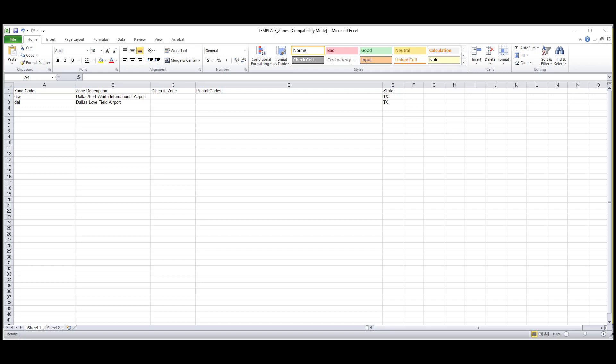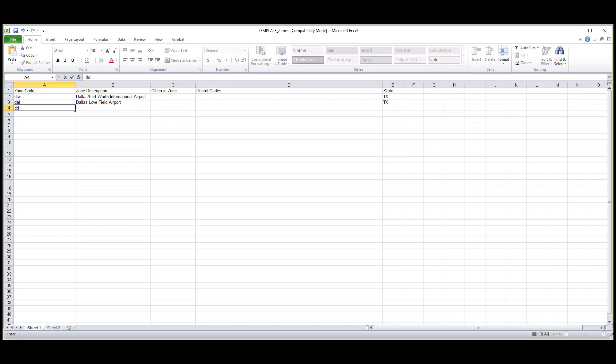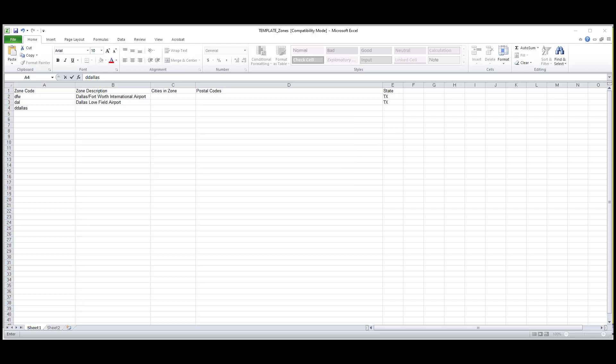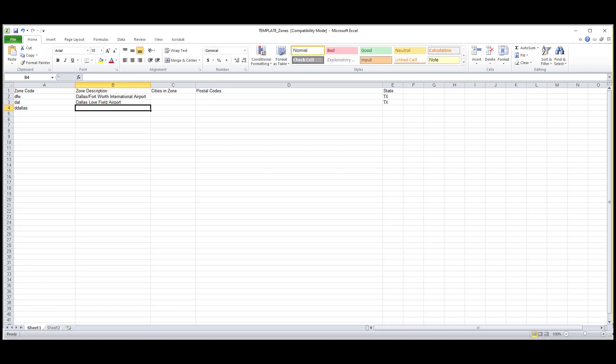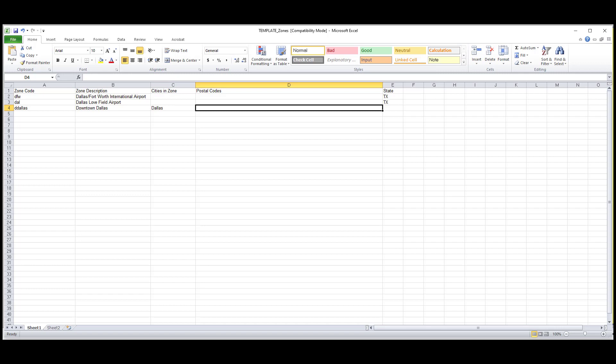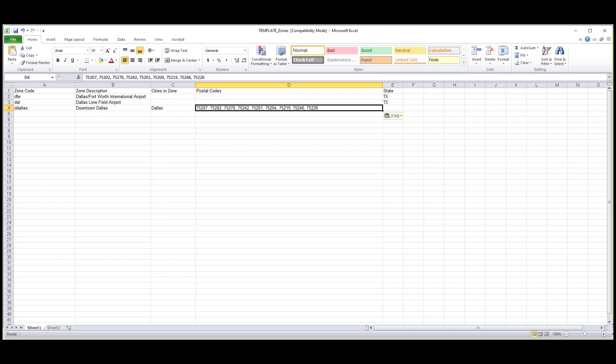Next, I would add the downtown zone by entering D Dallas in the zone code field, which is a word that I made up for downtown Dallas. Keep in mind that zone code fields will need to be unique from each other and that you can't have duplicates, but you can label them whatever you would like. Then I'll add the word downtown in the zone description field so that it's easy to find and update later if I need to make changes to that zone. The field cities in zone would need to have the city name of Dallas and I would add my nine zip codes to the postal code field, separating them by a comma and a space. Lastly, I would add TX to the state field.